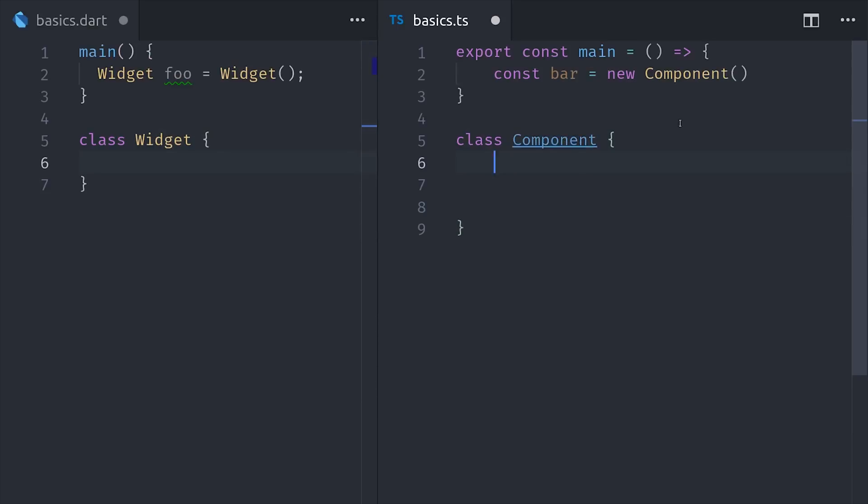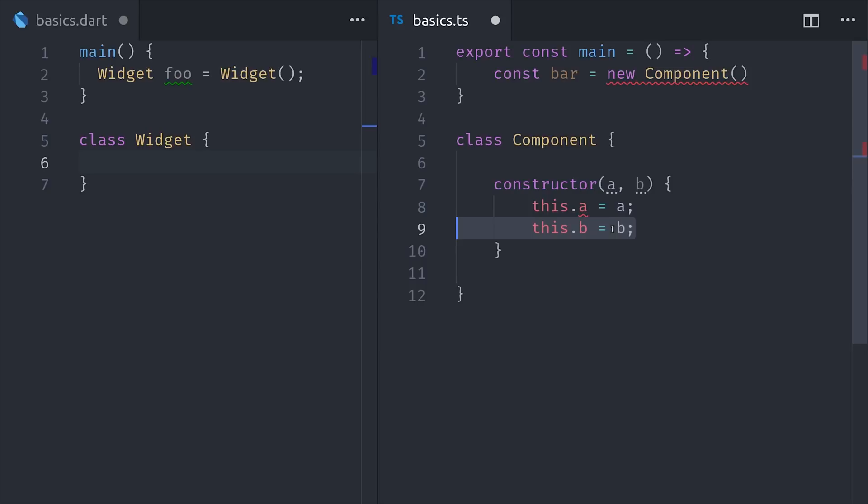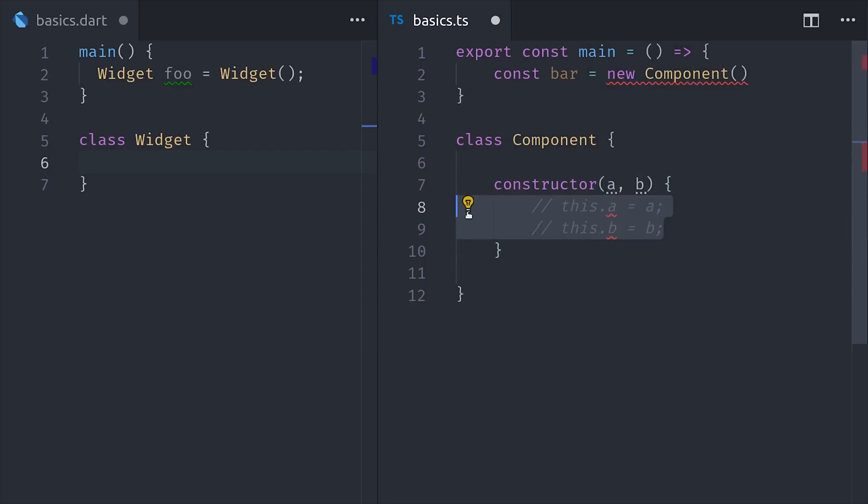When we instantiate an instance of a class, we're creating an object. We need to tell our code how to create that initial object, which we do with a constructor. In vanilla JavaScript, it would look like this. We pass arguments to the constructor and then initialize them as values on the this context.